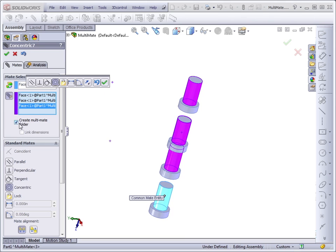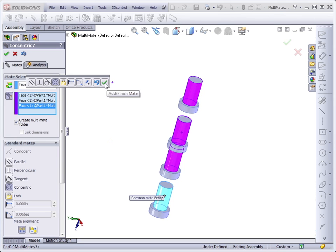The Create MultiMate folder will create a folder just for the mates created in this step, in the overall mates folder at the bottom of the tree. We click on the check.